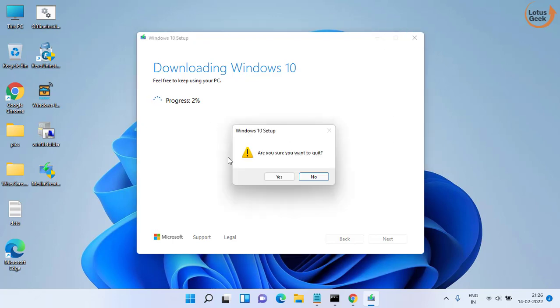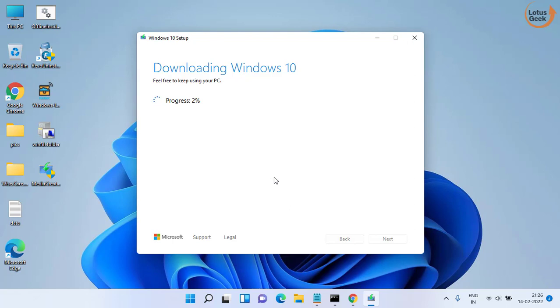Once it is done go ahead and restart your system and try to run that particular application again. This time your problem will be fixed.